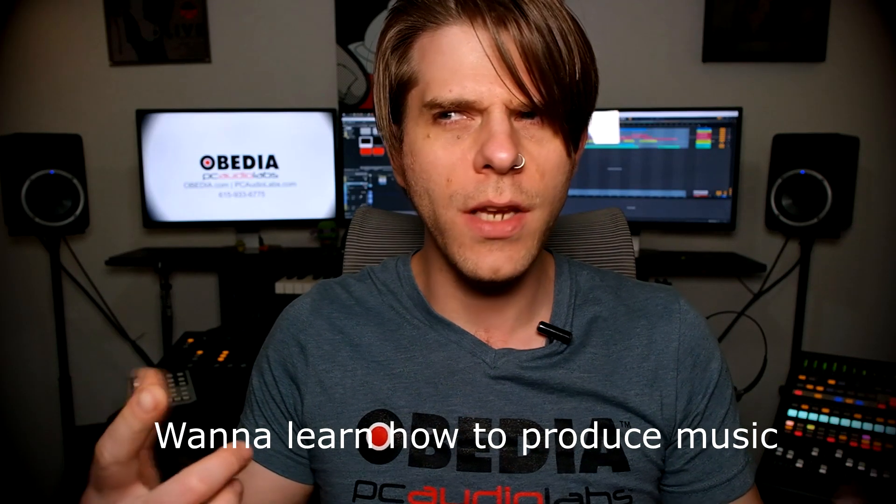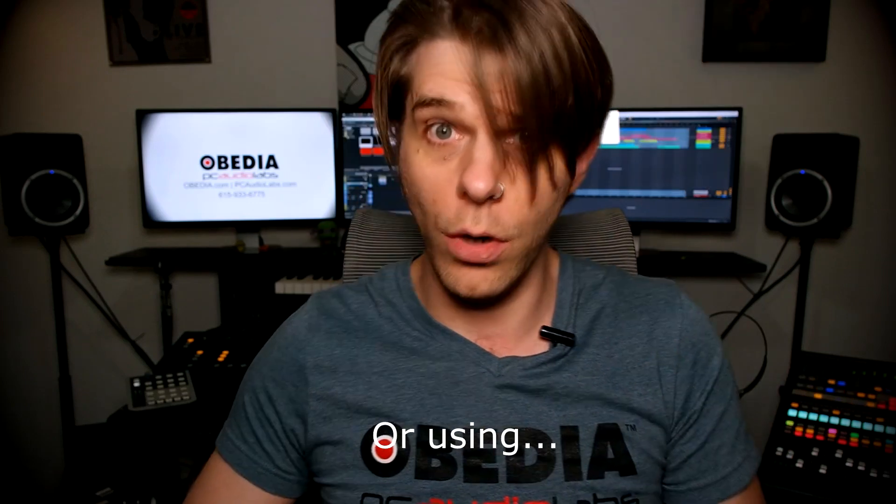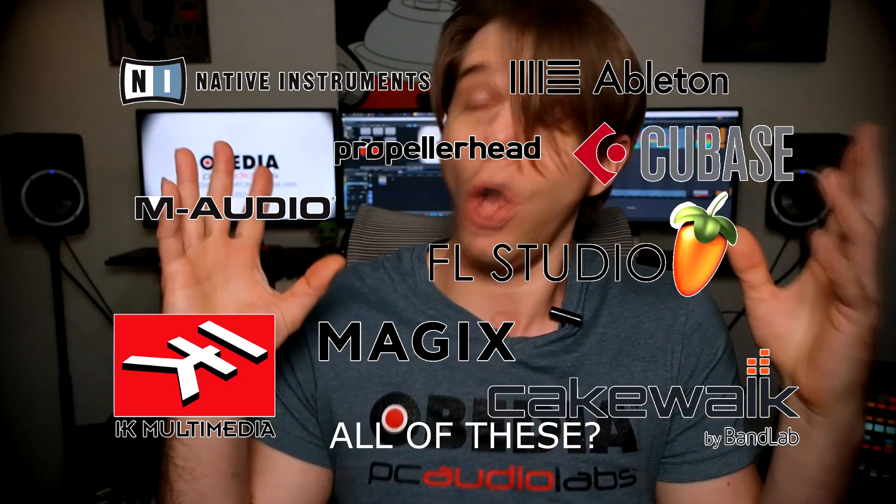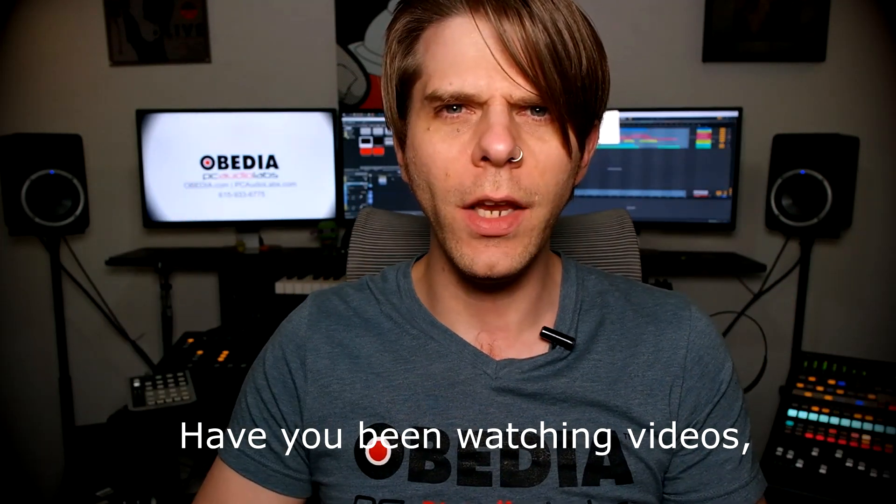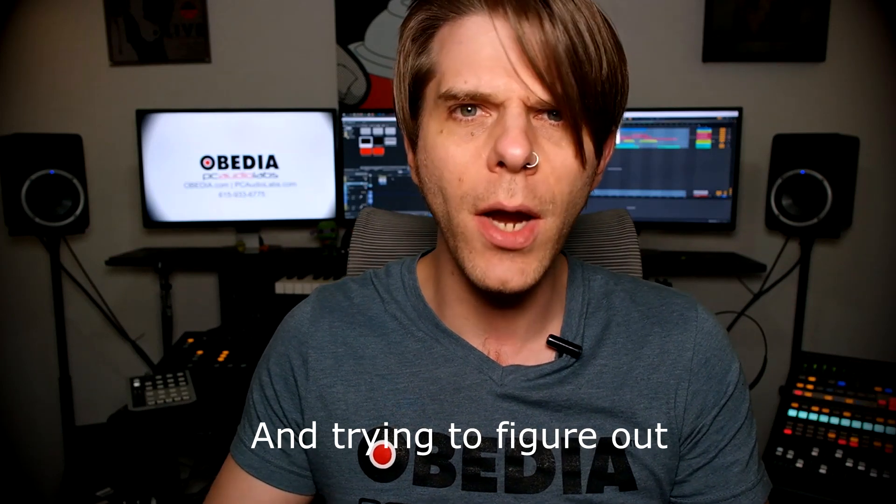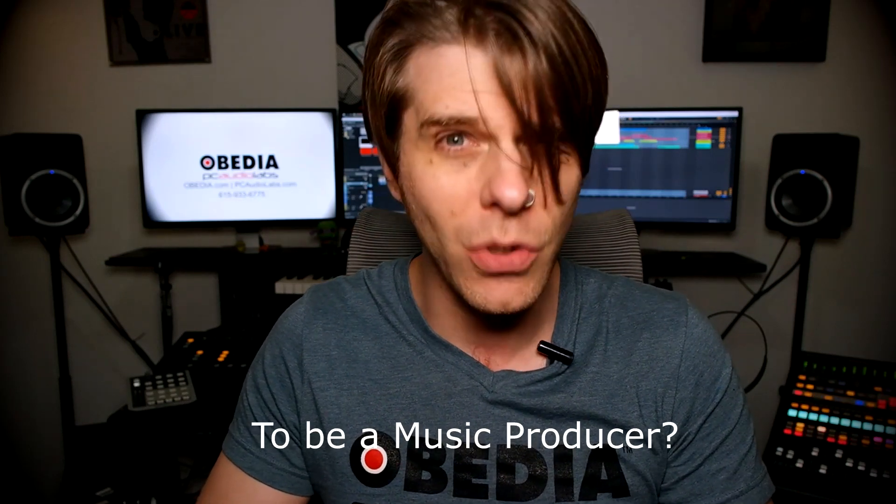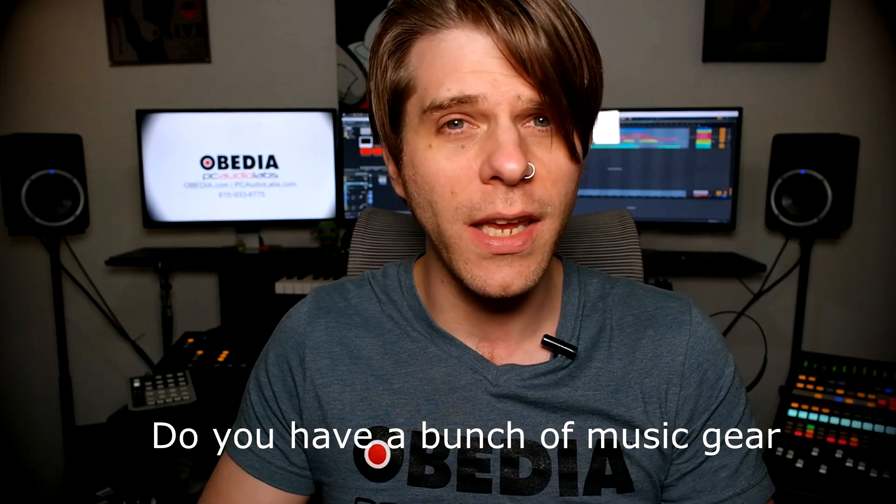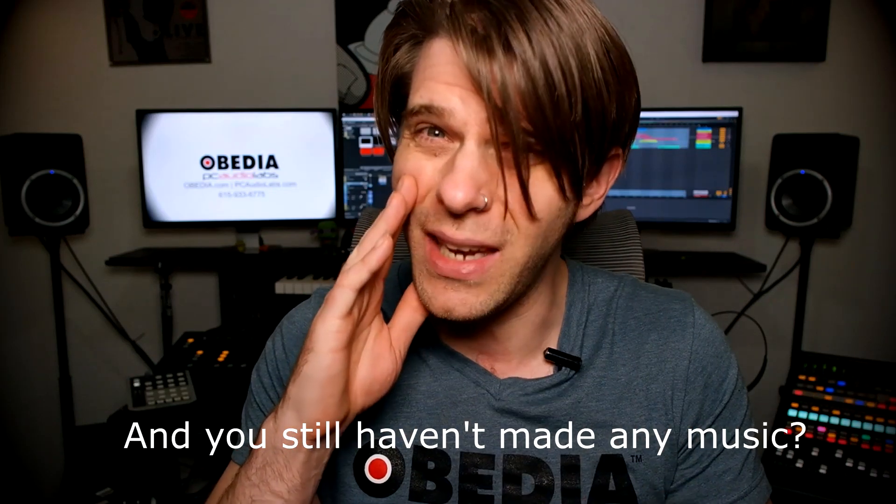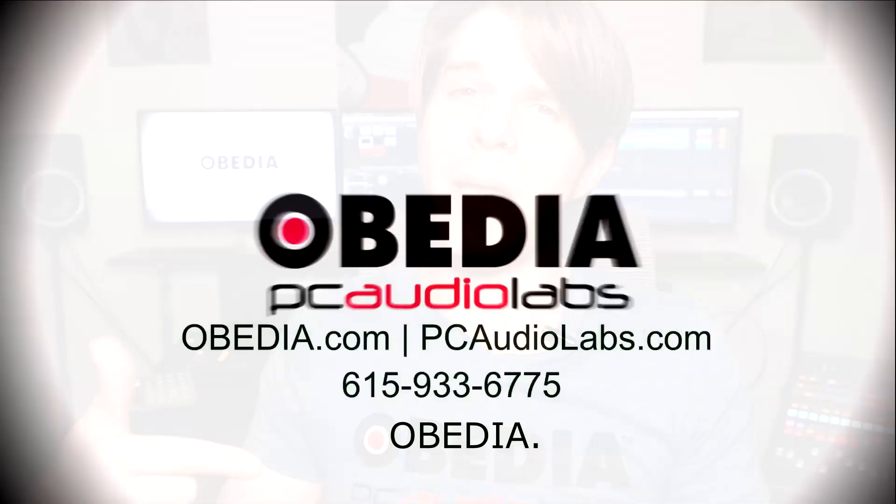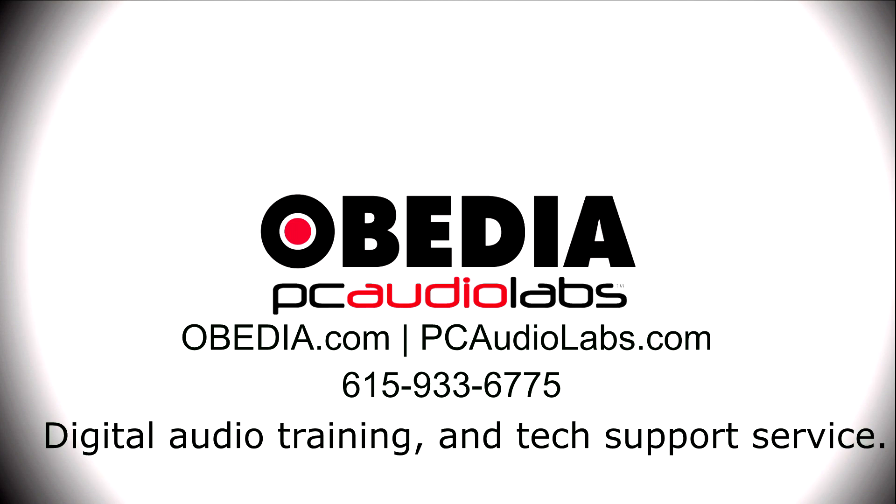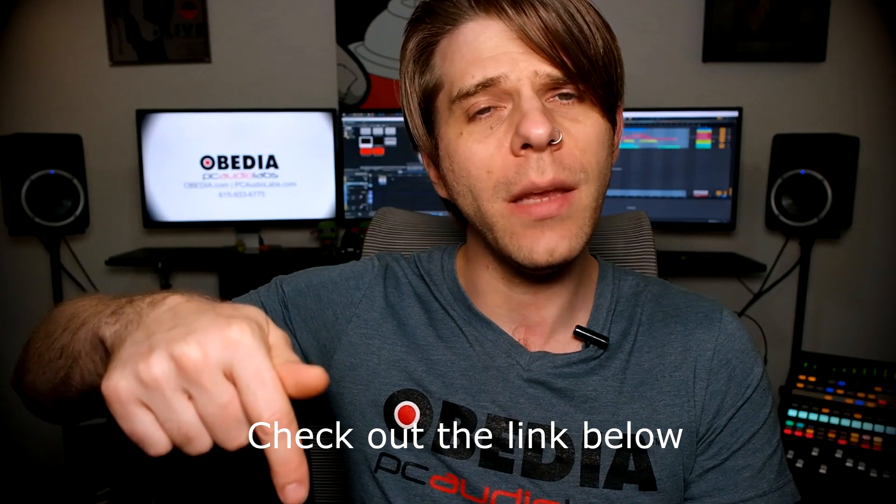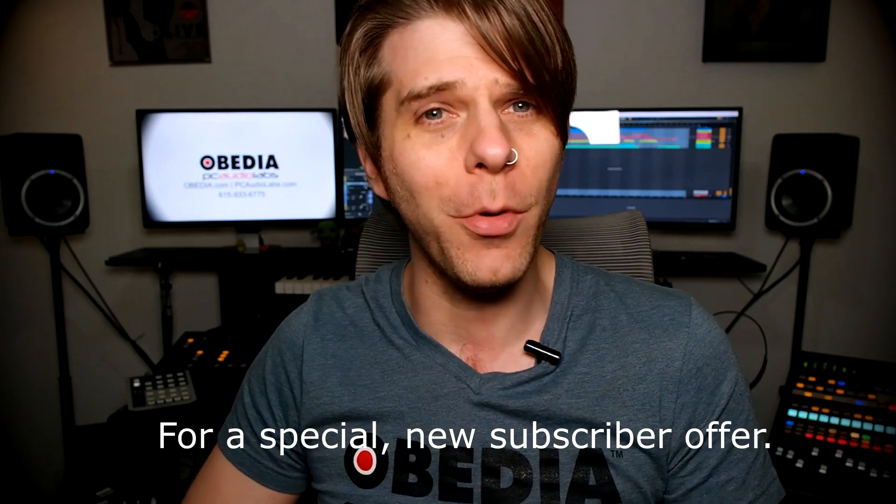Want to learn how to produce music using this or using that or using all of these? Have you been watching videos, reading manuals, blogs, and trying to figure out everything that it takes to be a music producer? Do you have a bunch of music gear that you purchased and you still haven't made any music? Well, then you need Obedia, the world's only one-on-one digital audio training and tech support service. Check out the link below for a special new subscriber offer.